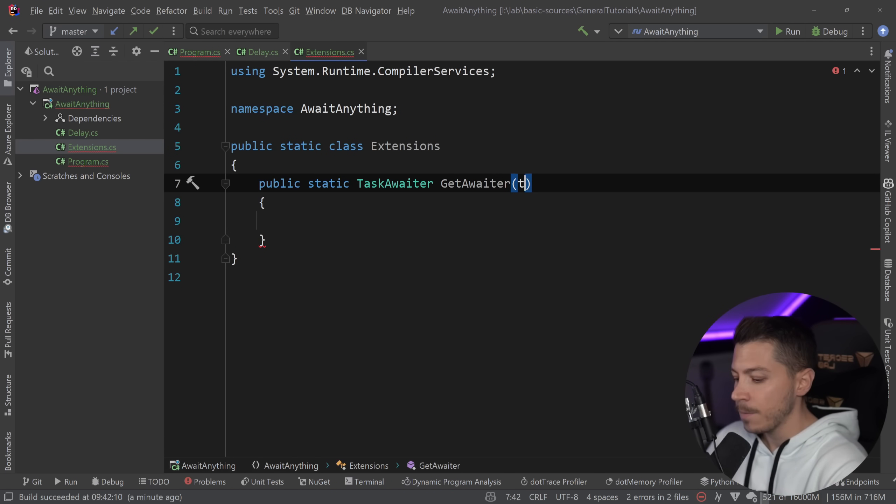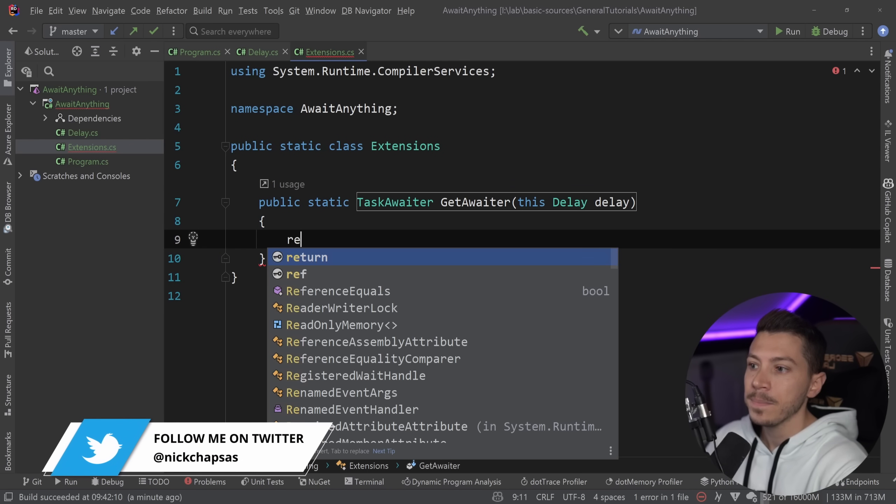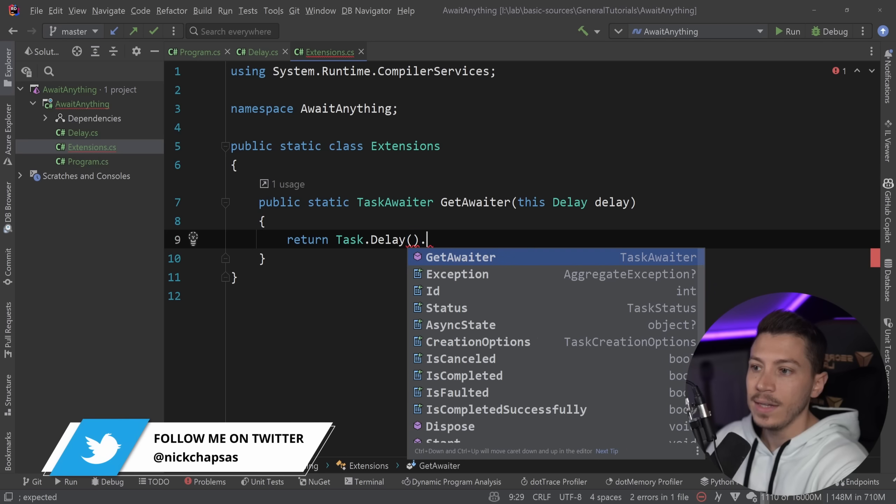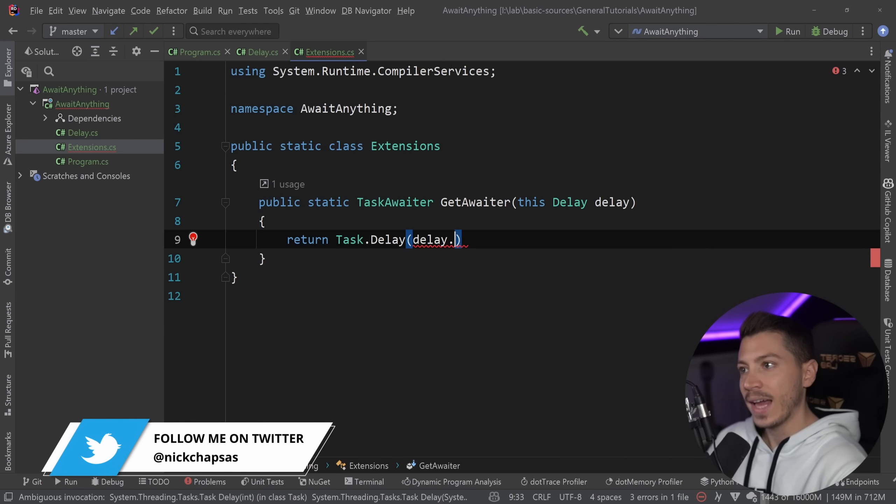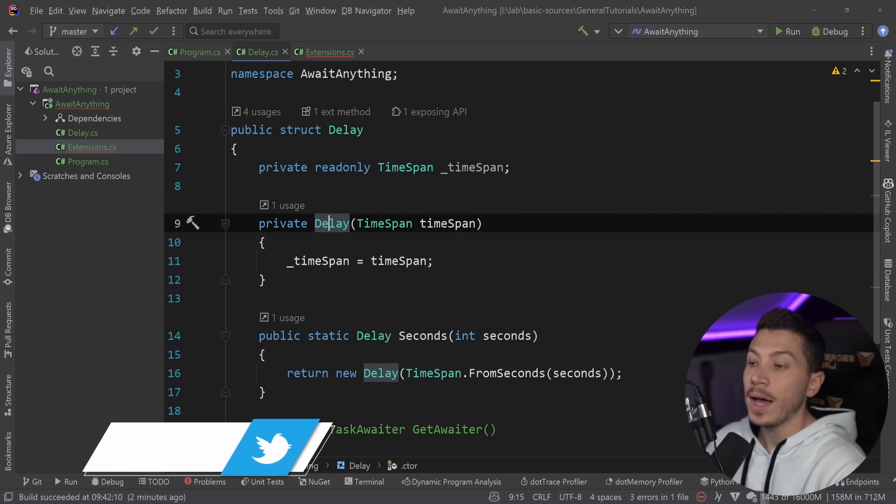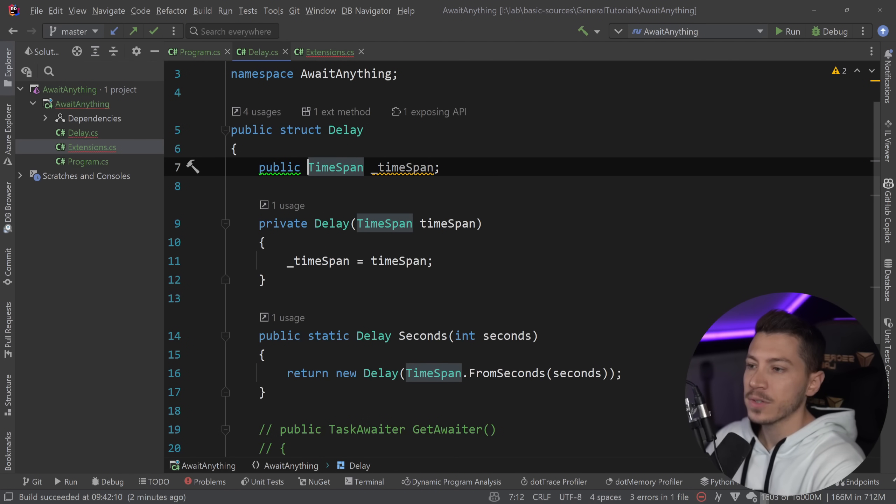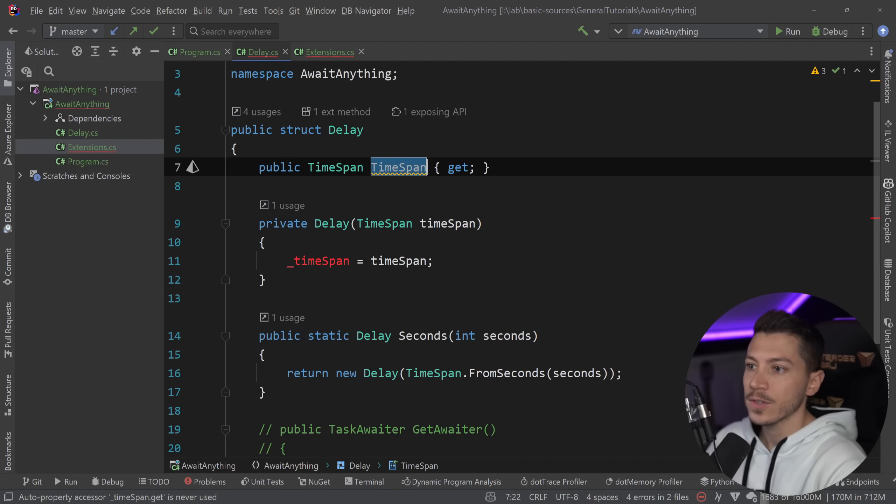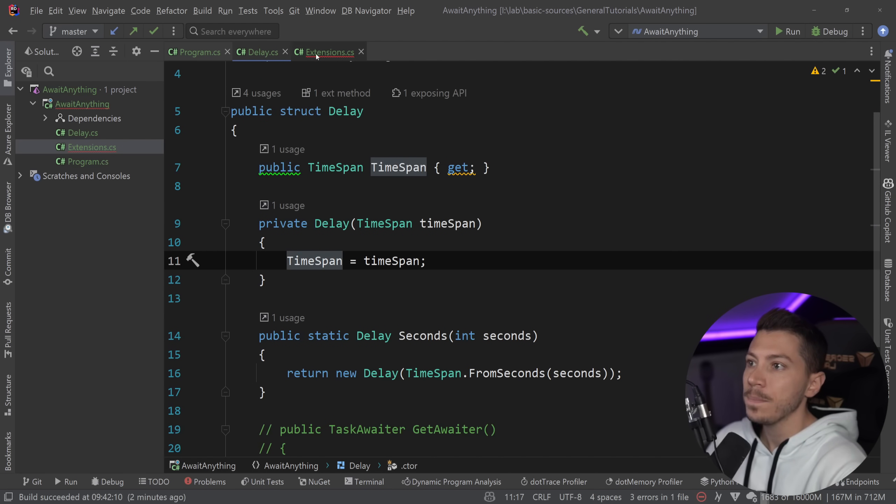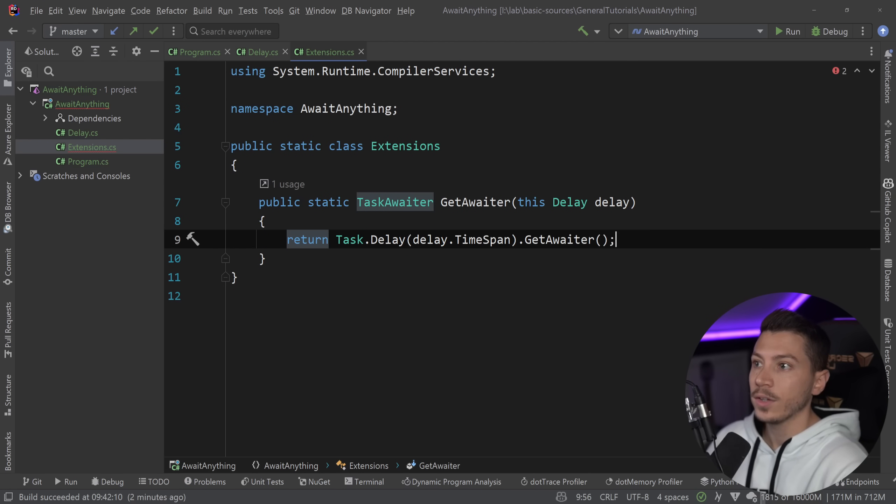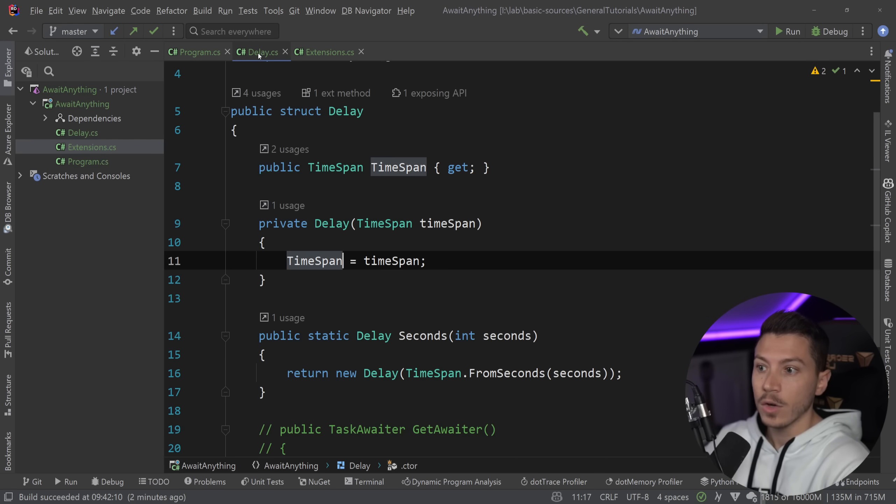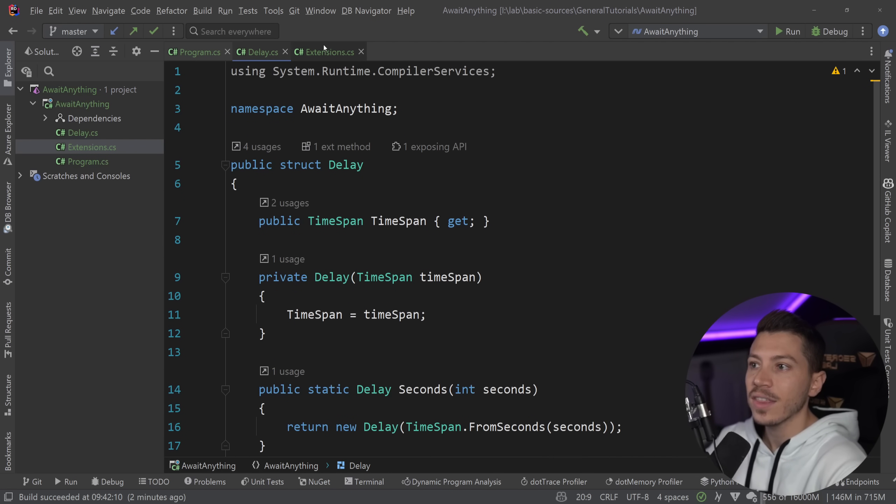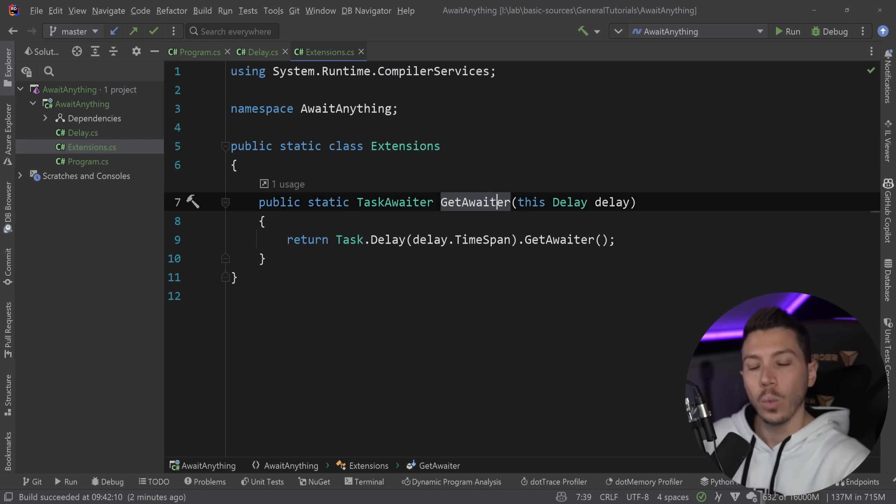I could say this Delay and say delay and then return Task.Delay and pass down the delay dot. And I have to actually make the timespan public so I can grab that. So for that purpose, let's say public timespan and make this a getter-only timespan. So here we go over here. And now, I can say this and then return the awaiter. And as you can see, this still compiles even though the GetAwaiter method does not live in that specific type. As long as it's an extension on the type, it will work.